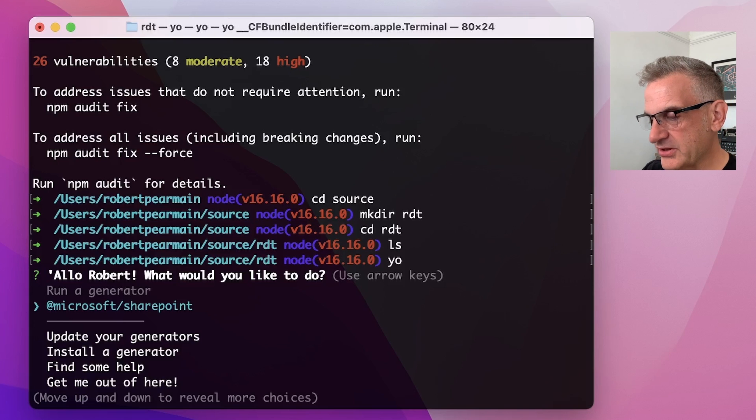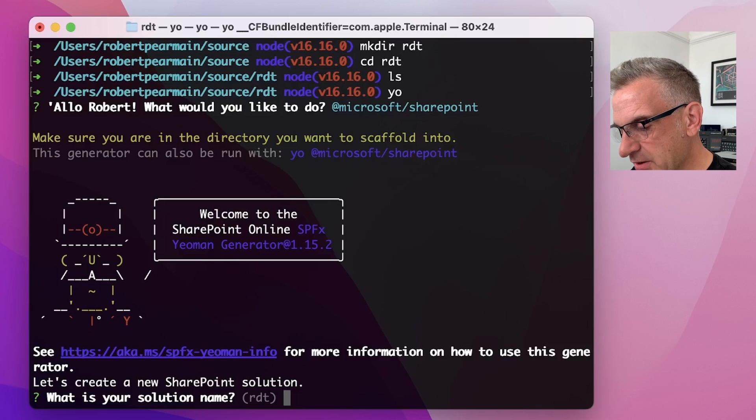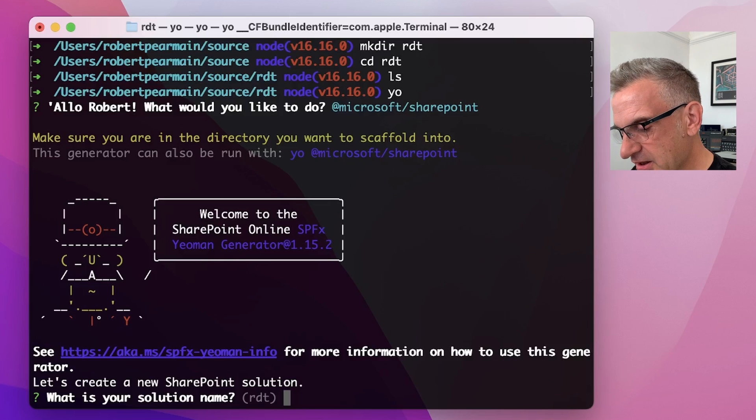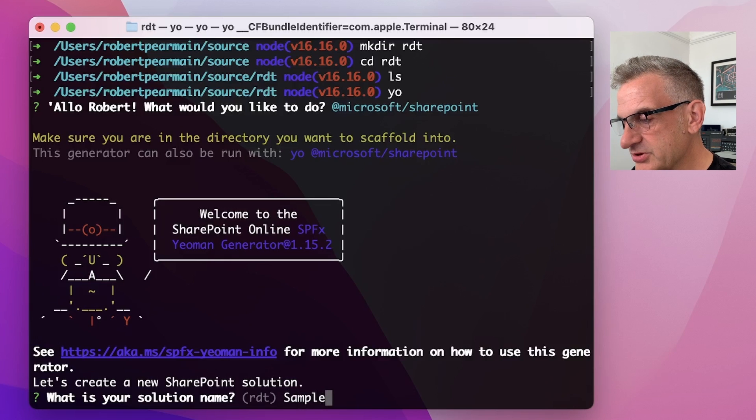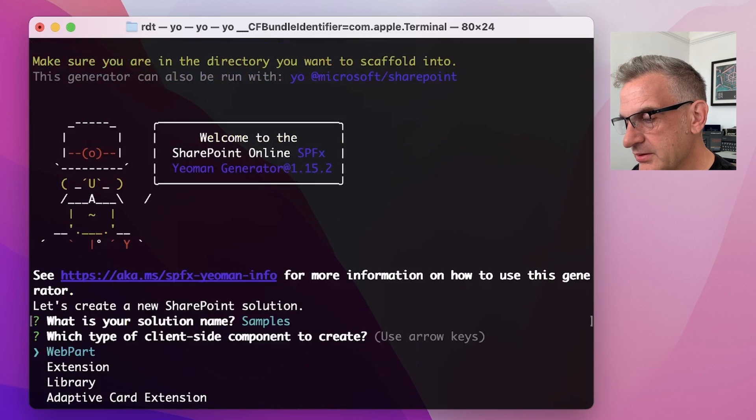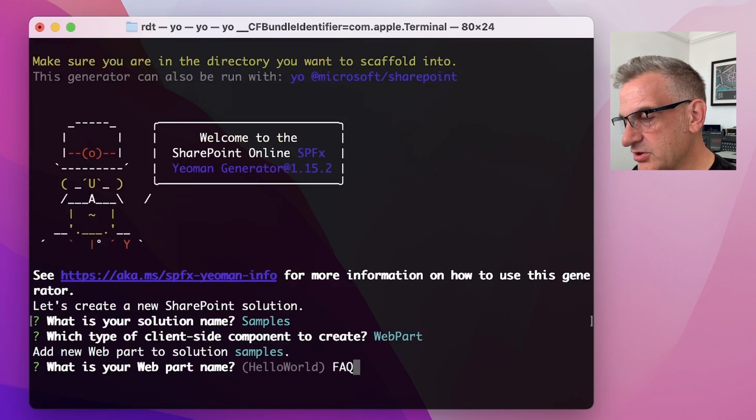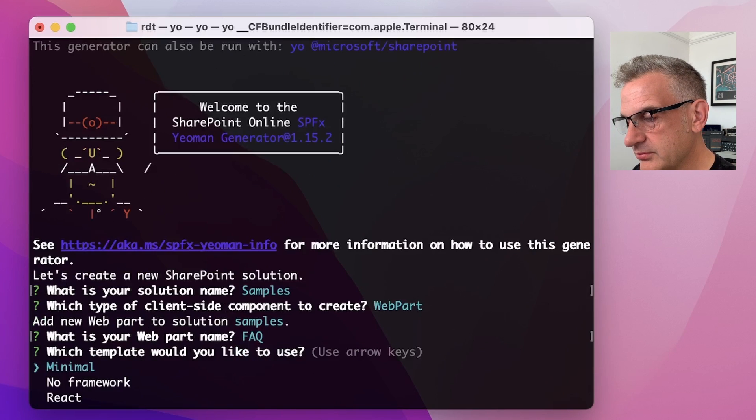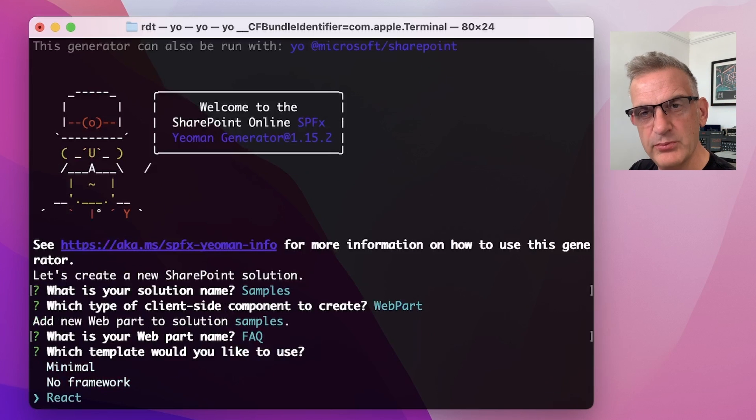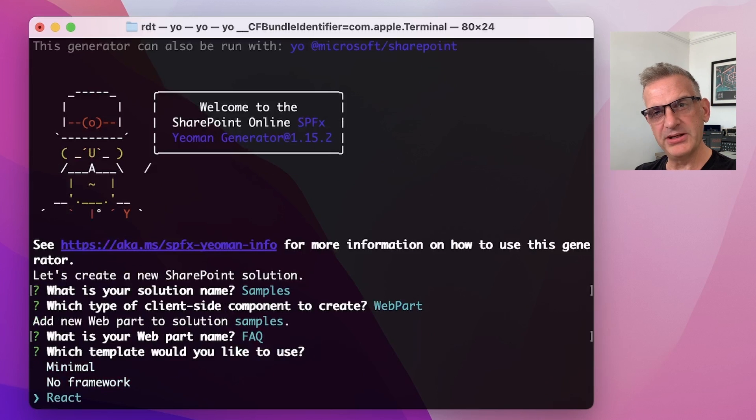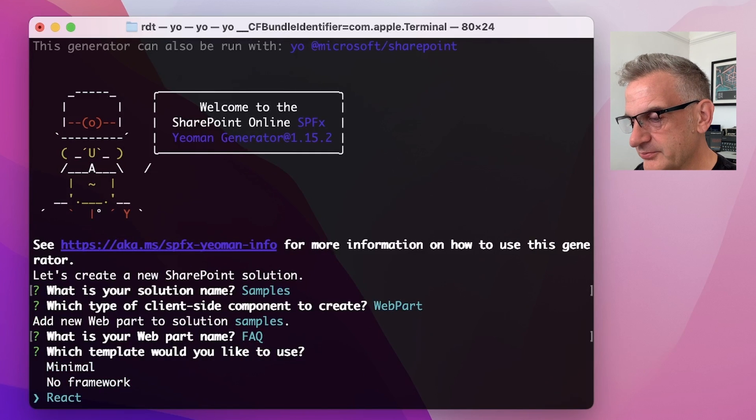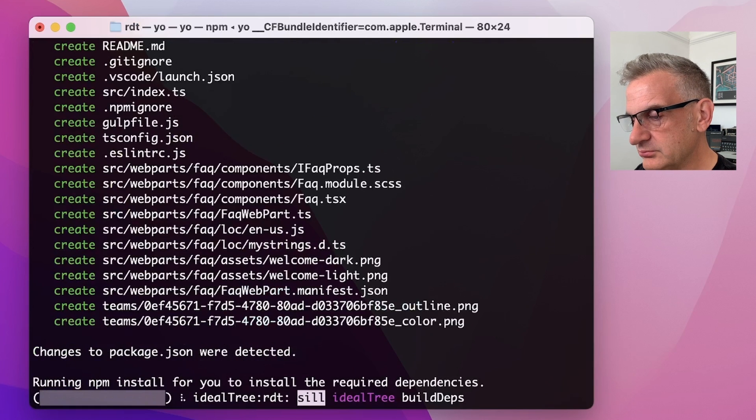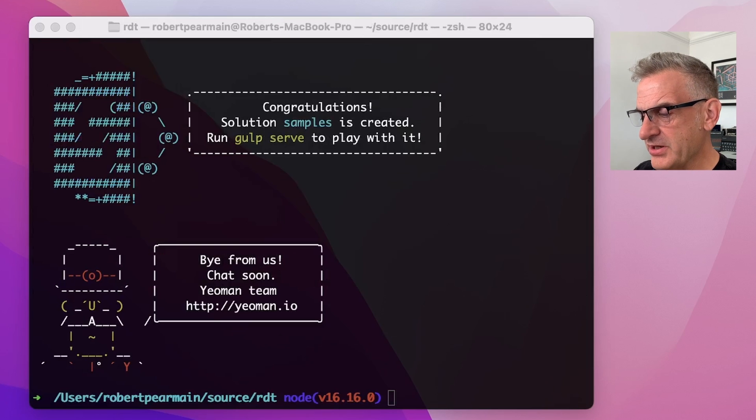Okay, so I'm going to go for Microsoft SharePoint. And the solution name is going to be called, we're going to call this one samples. I'm going to create a web part. And I'm going to call it FAQ. And I'm going to choose the react framework because we're going to use all the PNP react controls, etc. Excellent. We've now got our web part project.